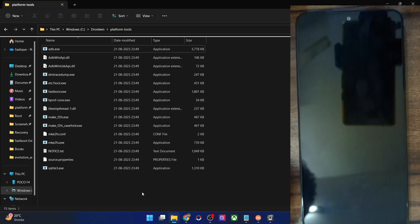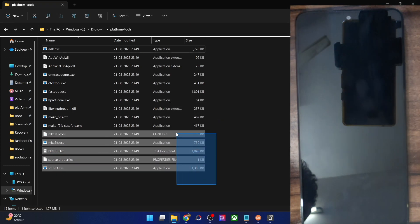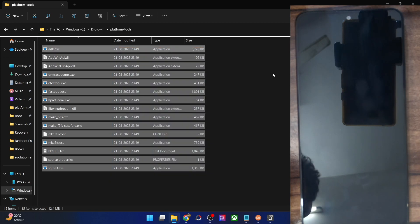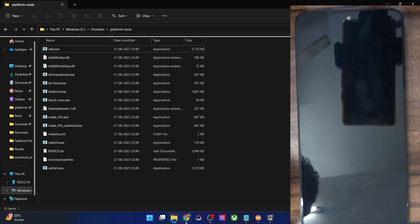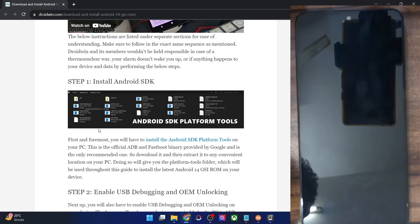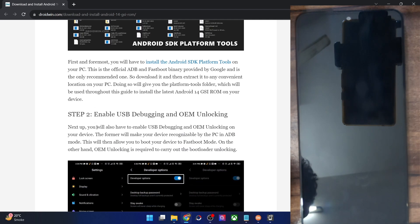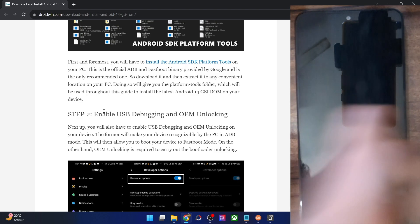These are the files of the platform tools folder. You could extract them anywhere you want. Once that is done, your next course of action is to enable USB debugging and OEM unlocking. USB debugging is required to execute ADB commands, whereas OEM unlocking is required to unlock the bootloader on your phone.